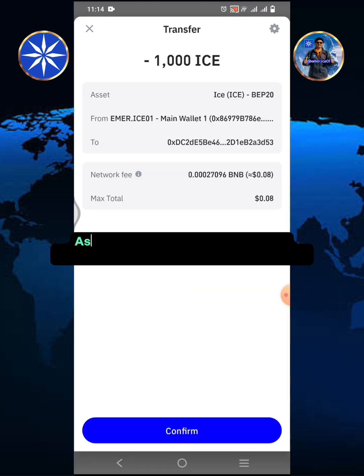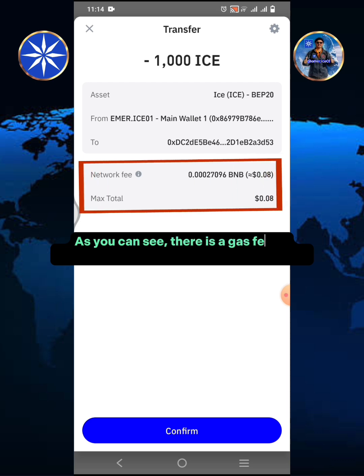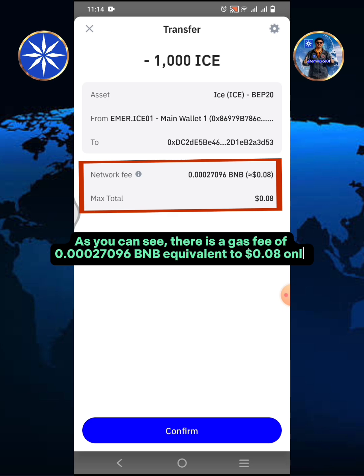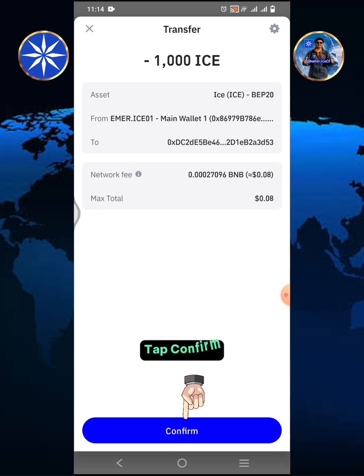As you can see, there is a gas fee of 0.00027096 BNB, equivalent to $0.08 only. Tap confirm.